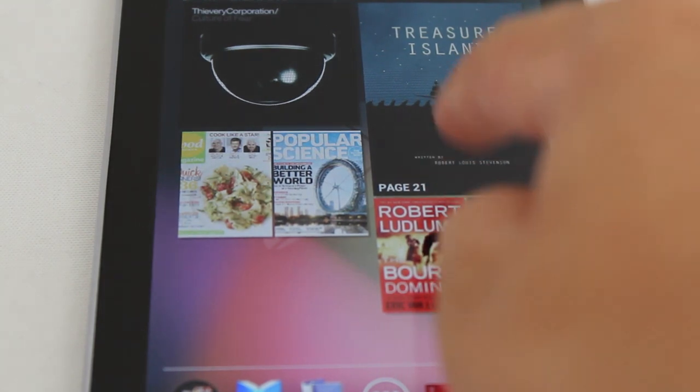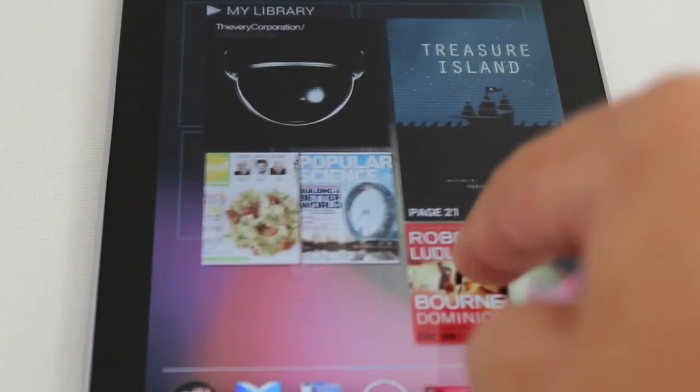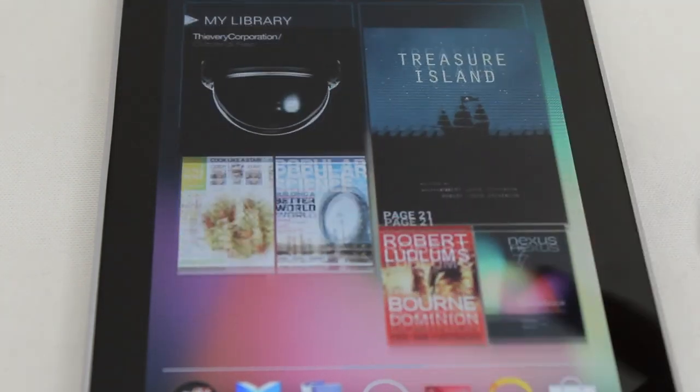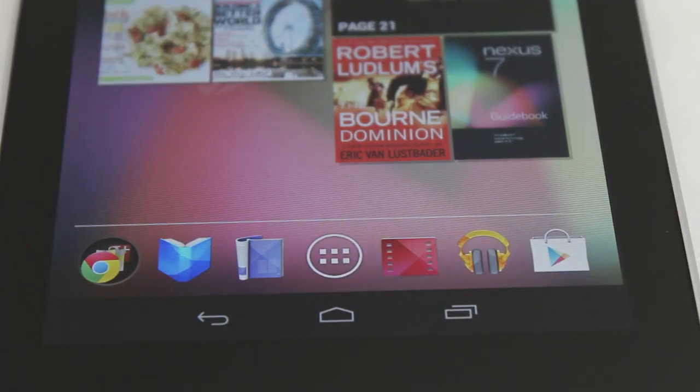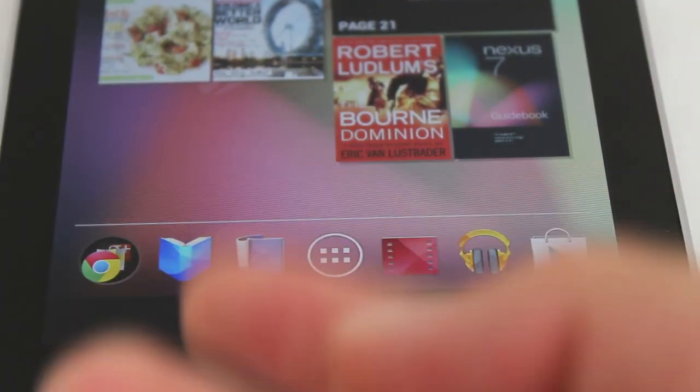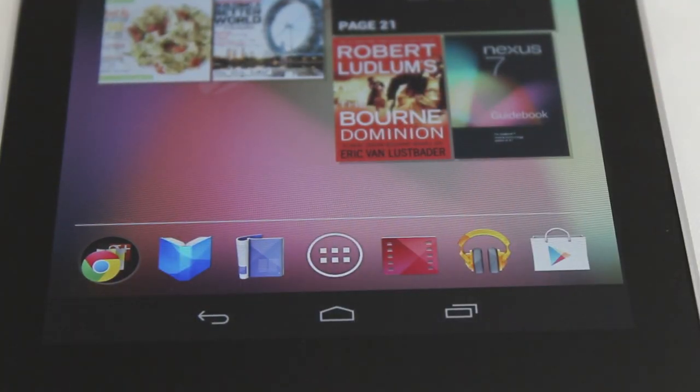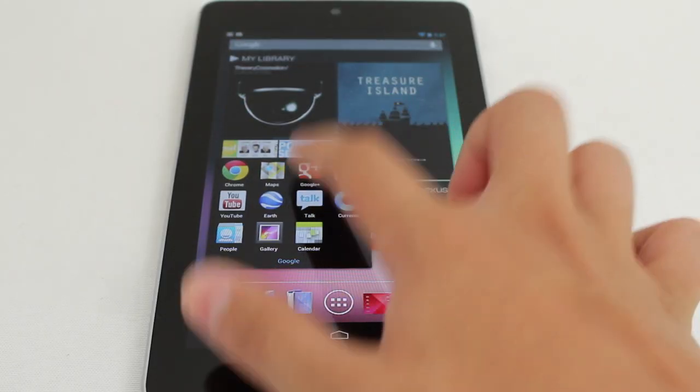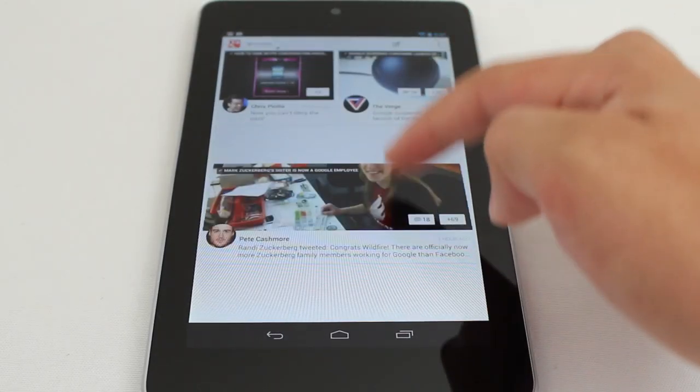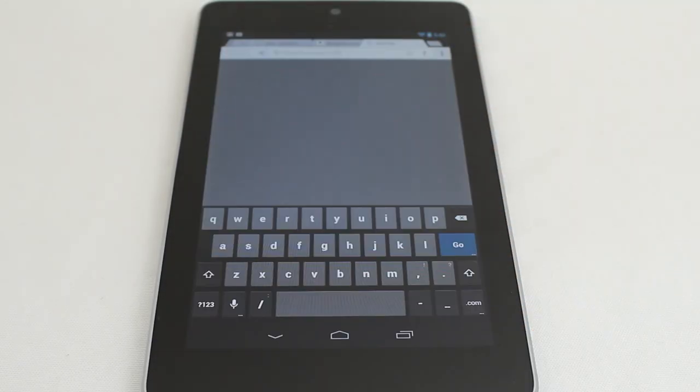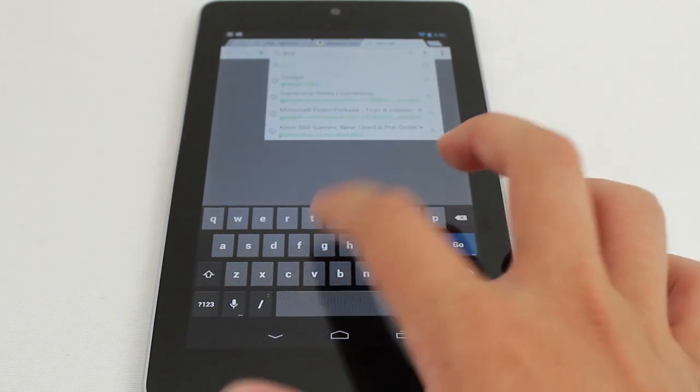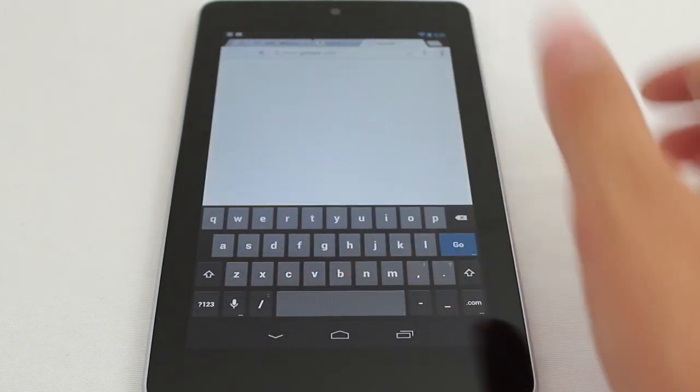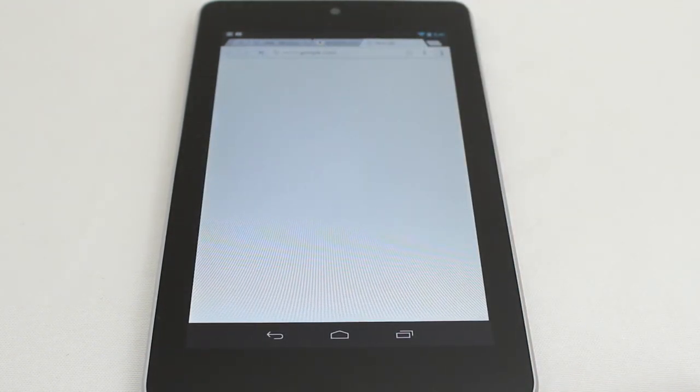On the home screen we have a widget which displays the content you have on your device or cloud which can be deleted or resized. At the bottom we have a dock which comes filled with Google Apps like Play, Music, Books, and Magazines. There's also a folder with Google Maps, Google Plus, Gmail, and Chrome which is now the default browser and also has several other Google services.